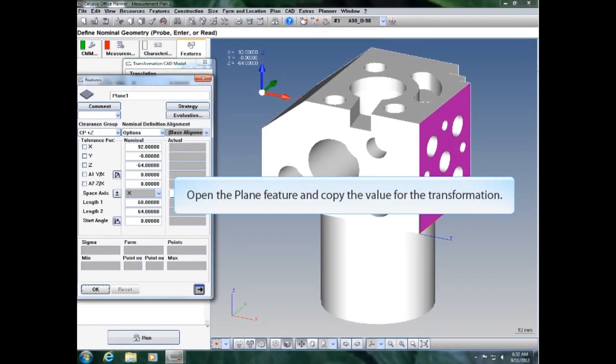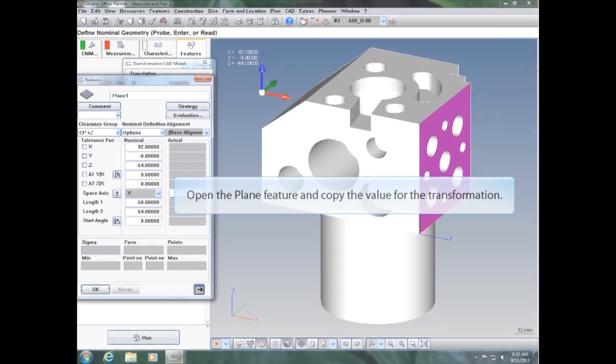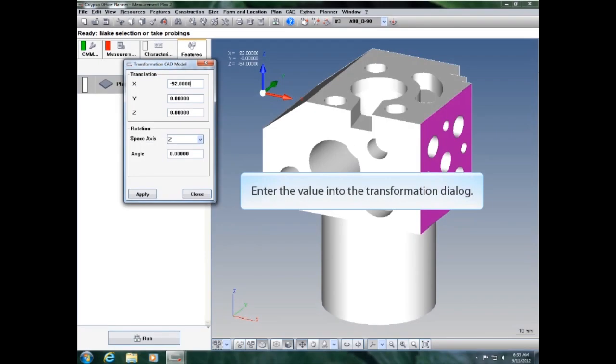Open the plane feature and copy the value for the transformation. Enter the value into the transformation dialog.